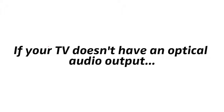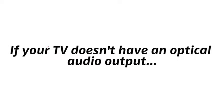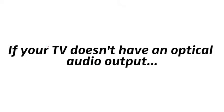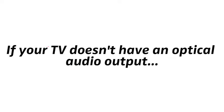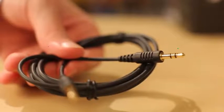If your TV doesn't have an optical audio output, or it is in use for other equipment, you can also connect over analog audio with the included audio cable.